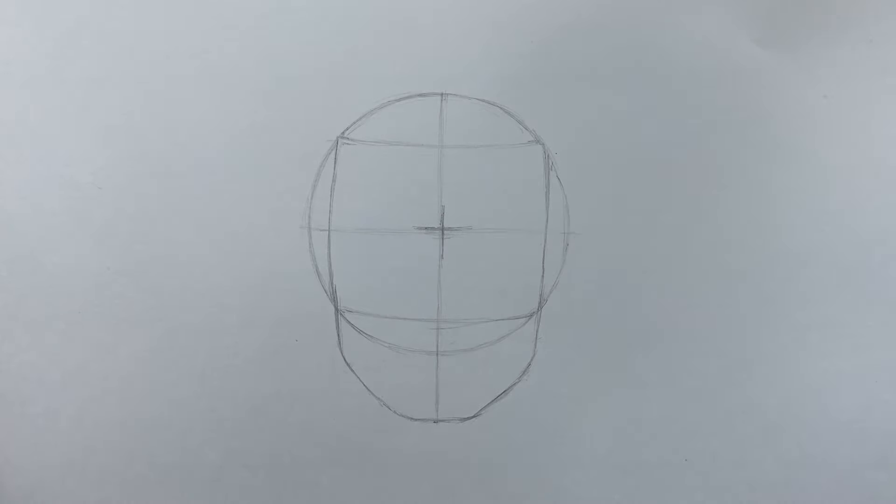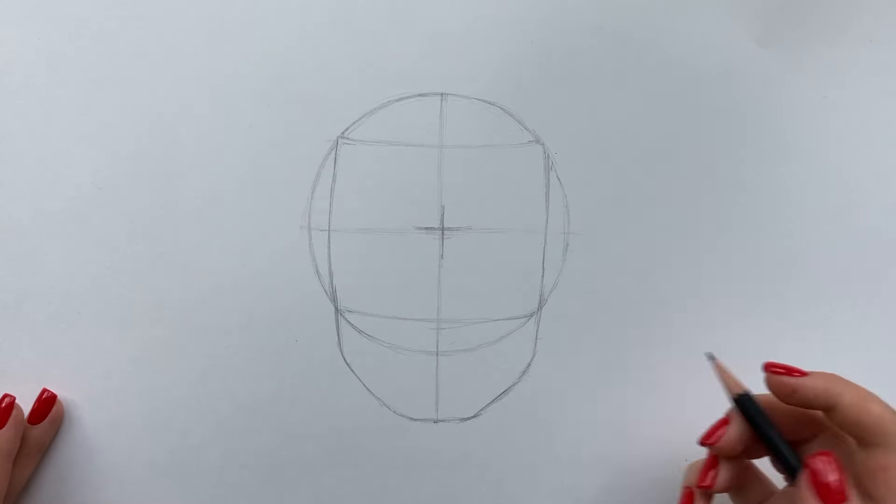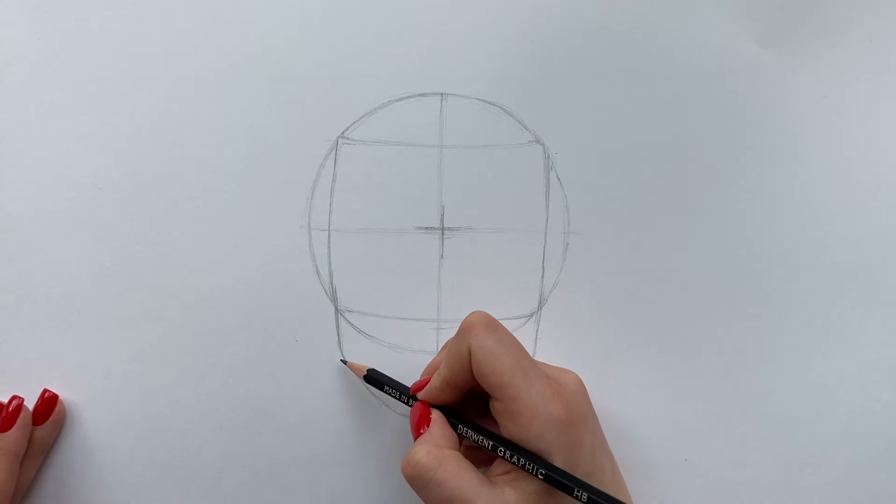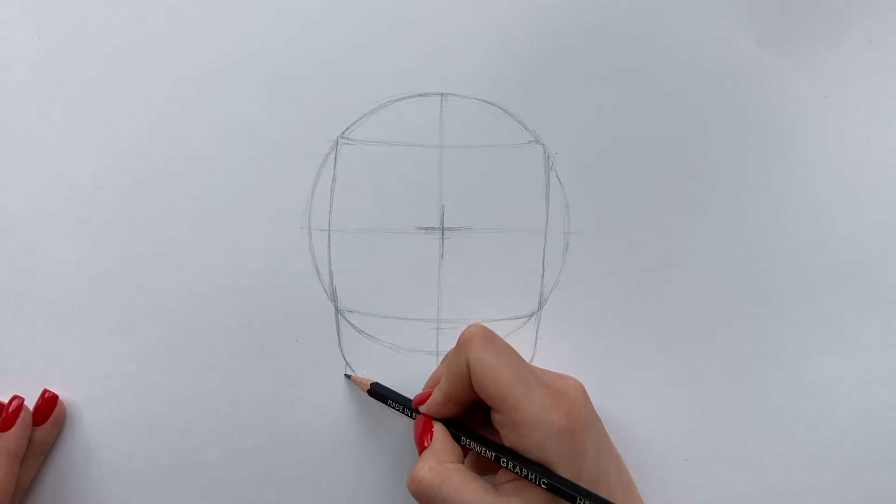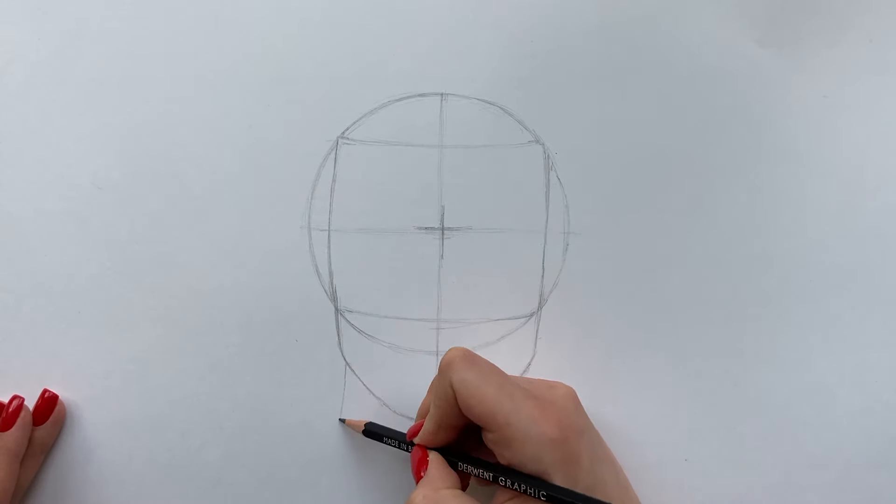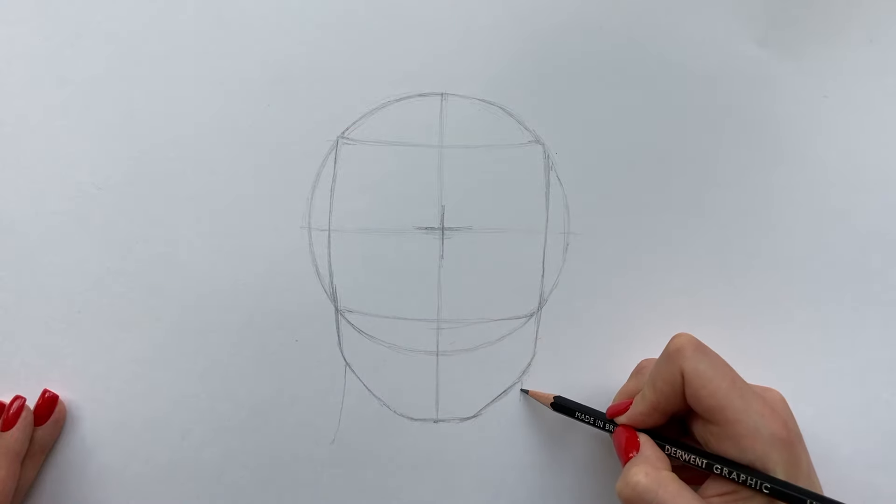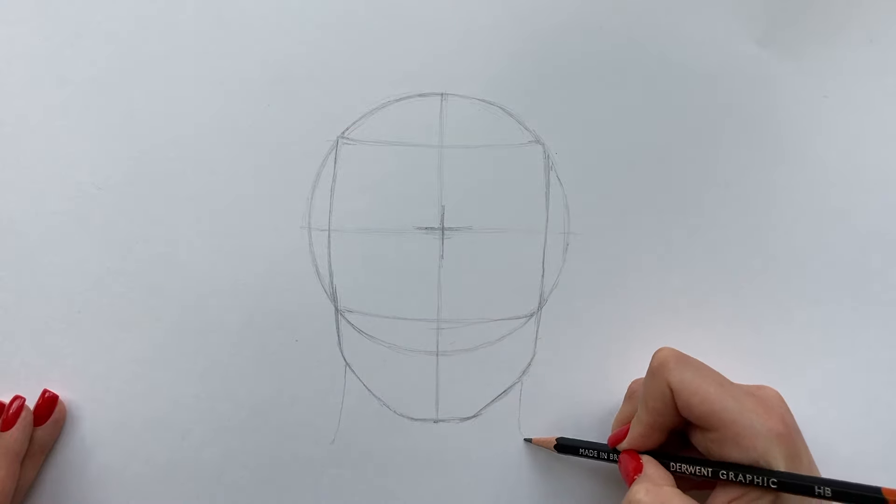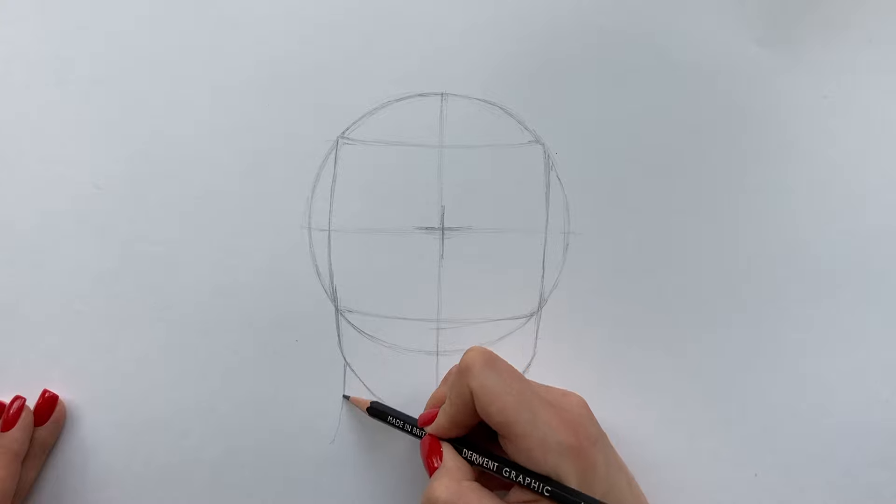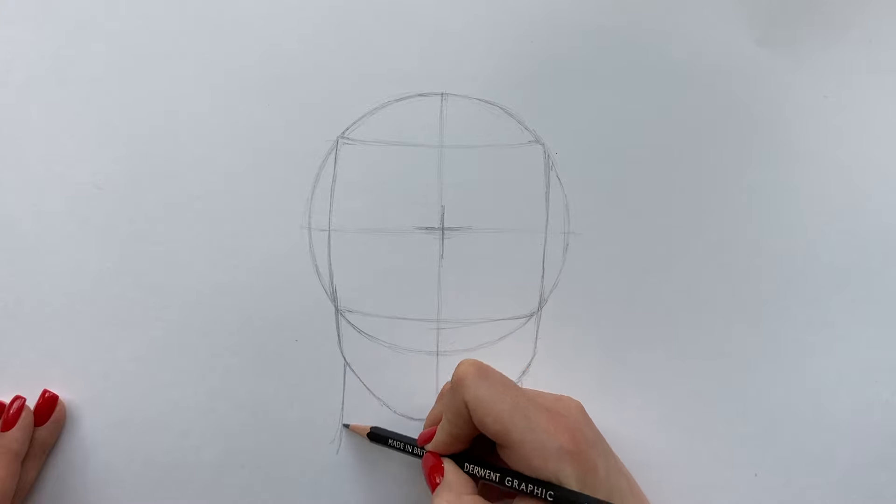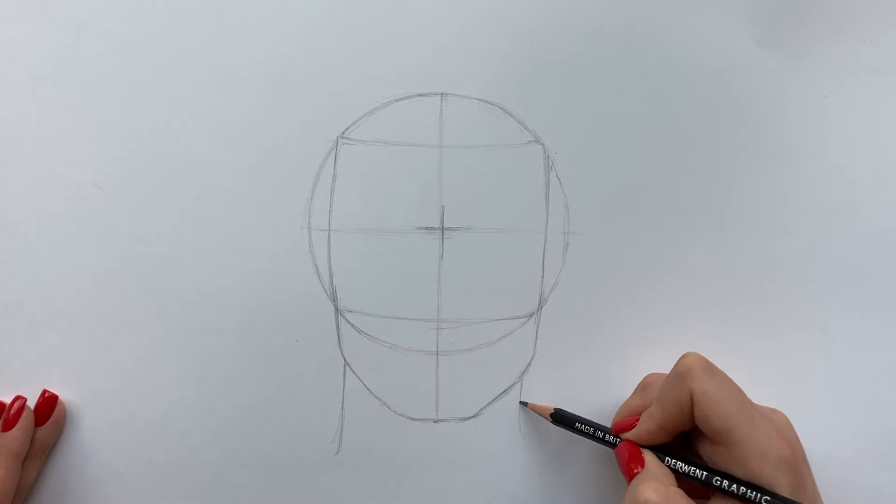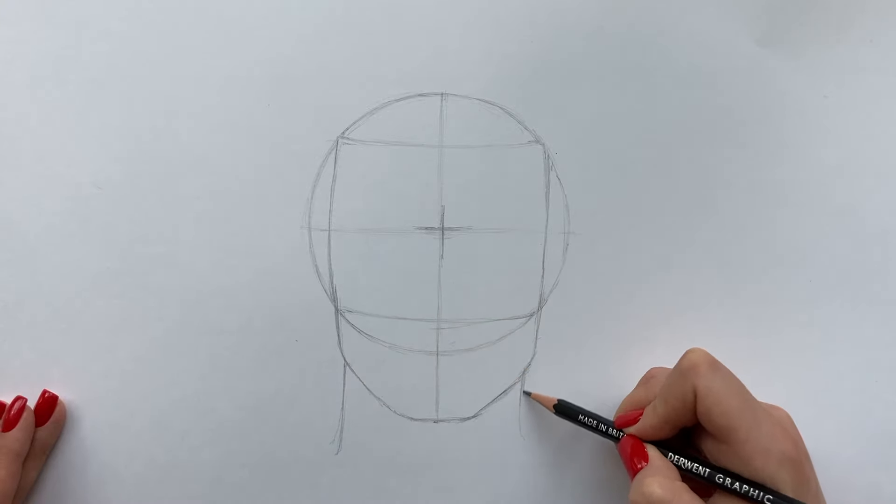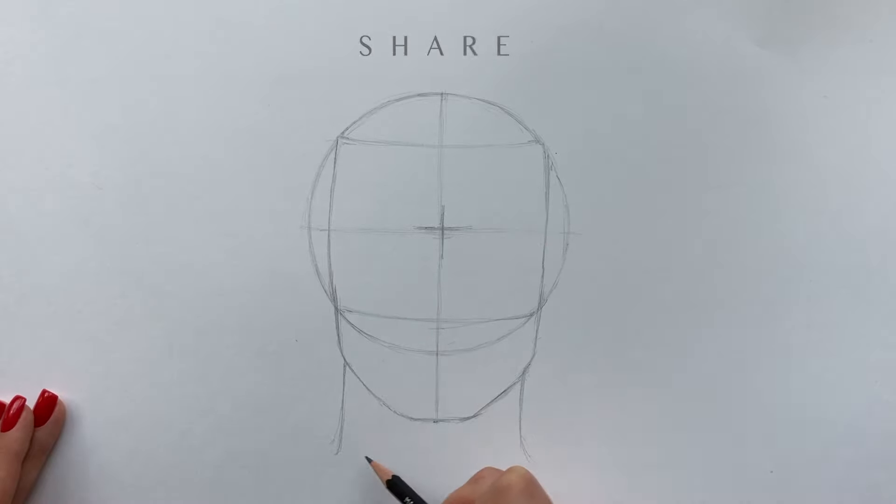You have now sketched the basic male face but of course it will come more to life as we start adding male features to the face in this series of tutorials. Let's now define the neck. Again, feminine neck is thinner and longer and masculine neck is wider so I'm drawing a fairly wide neck and not very long.